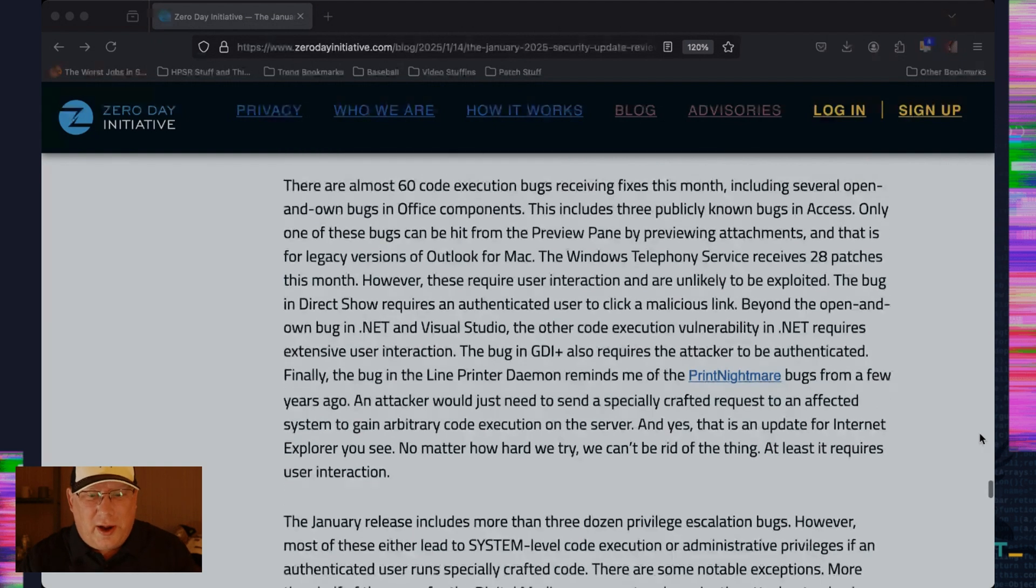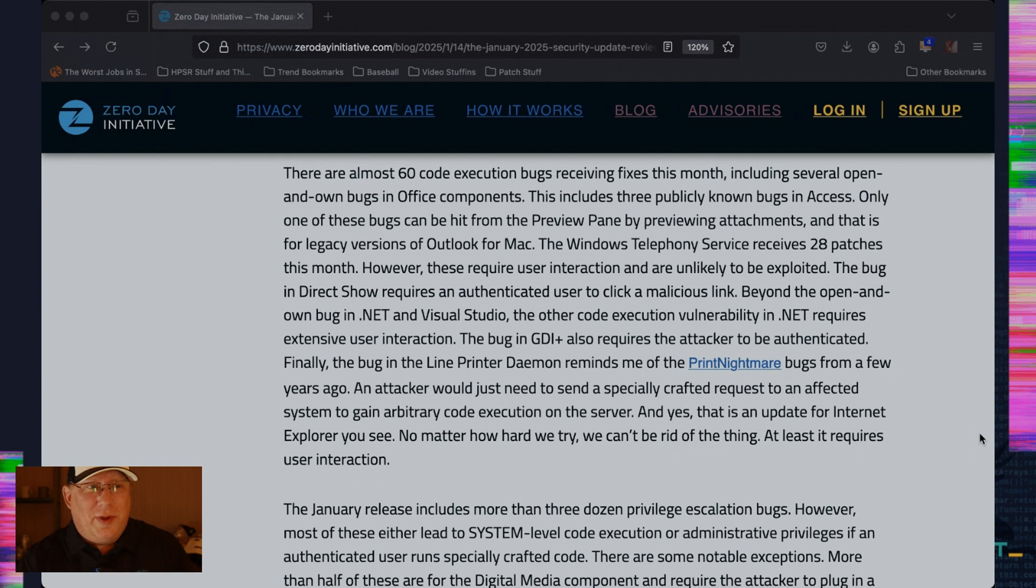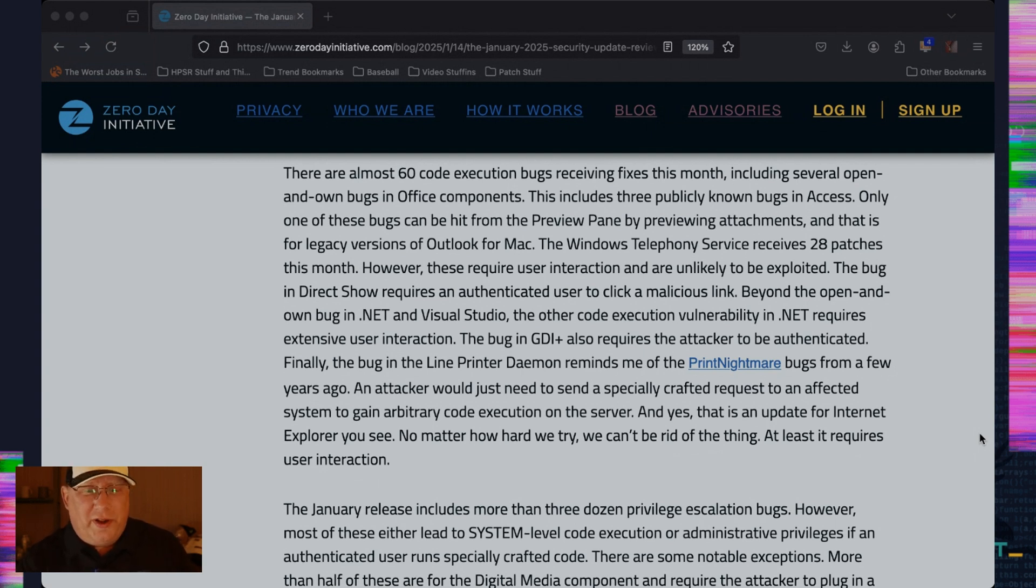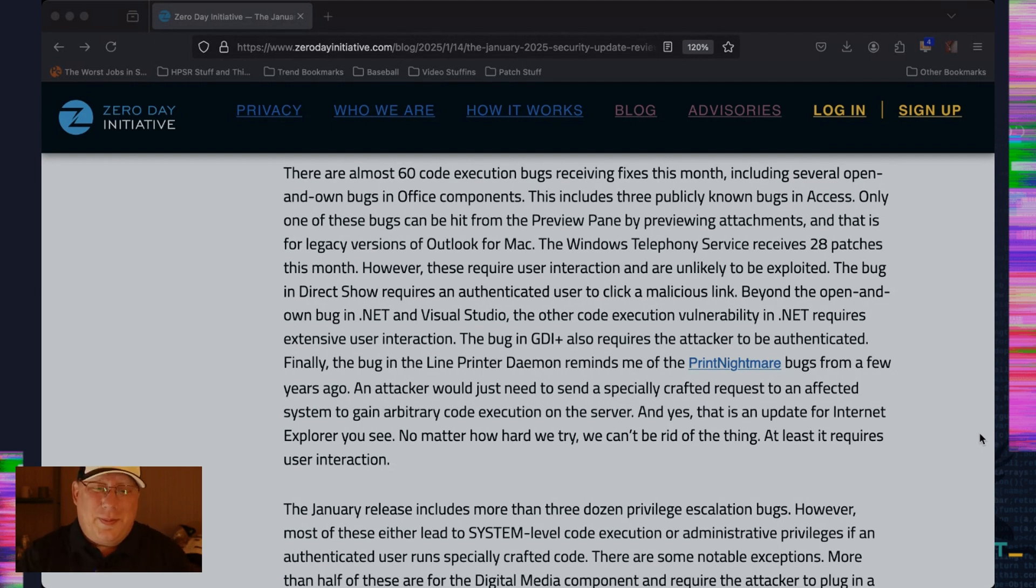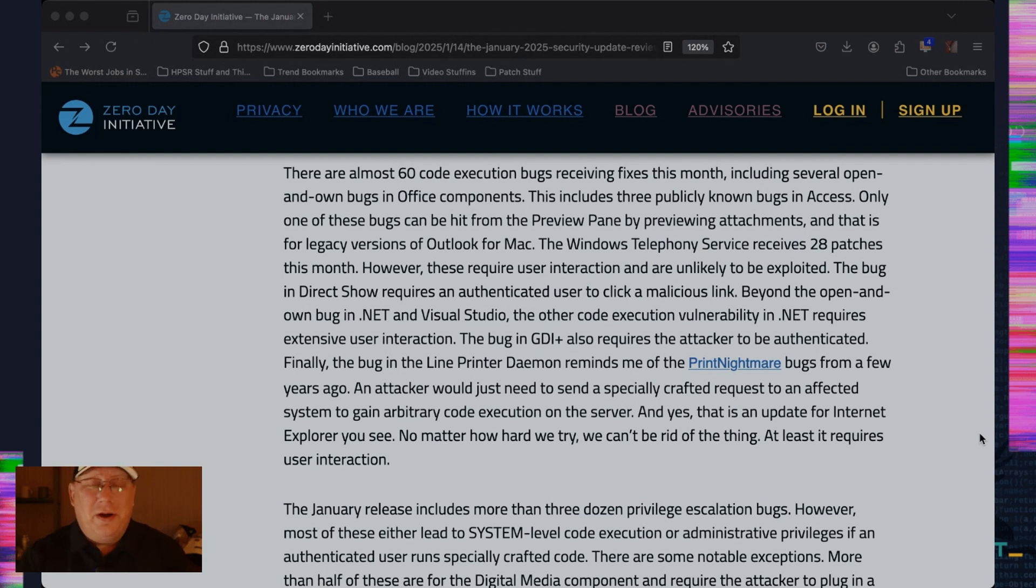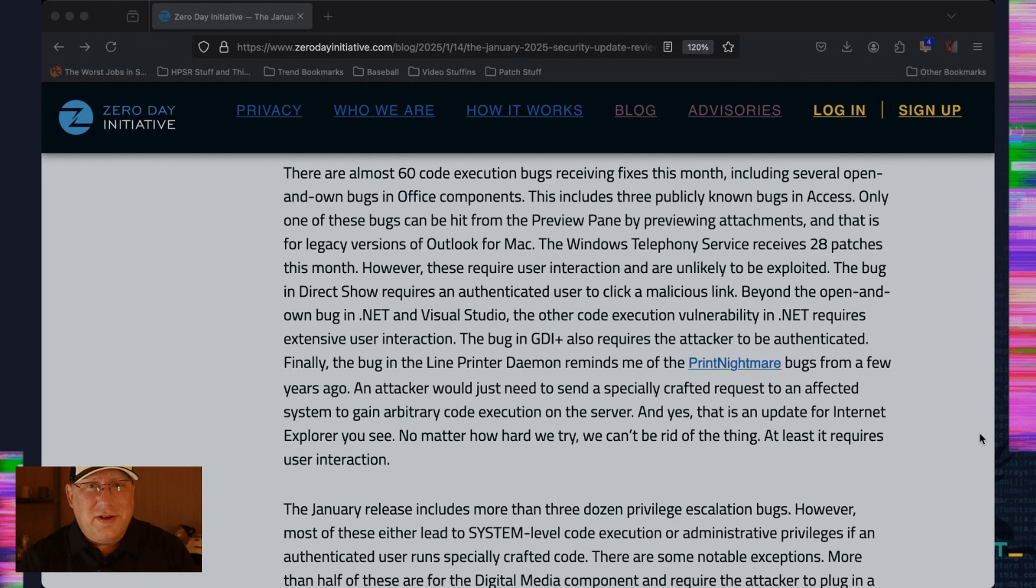There's not a whole lot other here other than a print bug in an LPD server. That does remind me of print nightmare from 2021. Hopefully it's not nearly that bad. And yes, your eyes do not deceive you. There is a patch for Internet Explorer. What's that you say? Internet Explorer is dead. No, Internet Explorer is a zombie and keeps coming. It is relentless. It will not stop. It will not sleep. It will come for you. It's not actually a terminator. It's just like a process that just will not die.